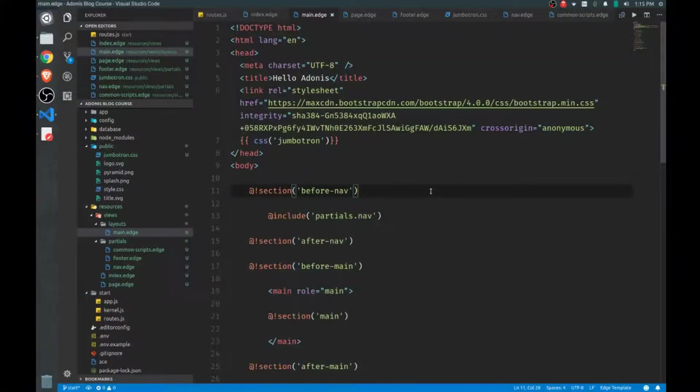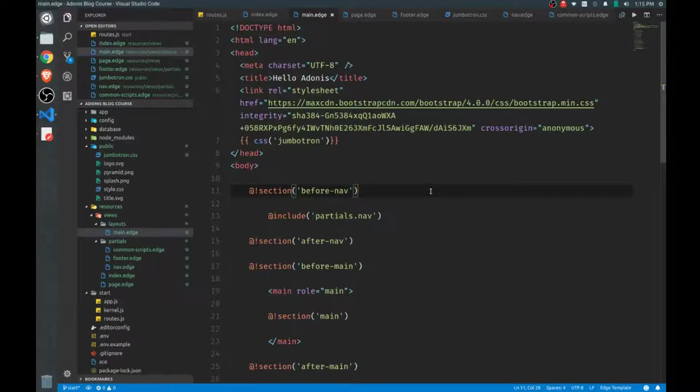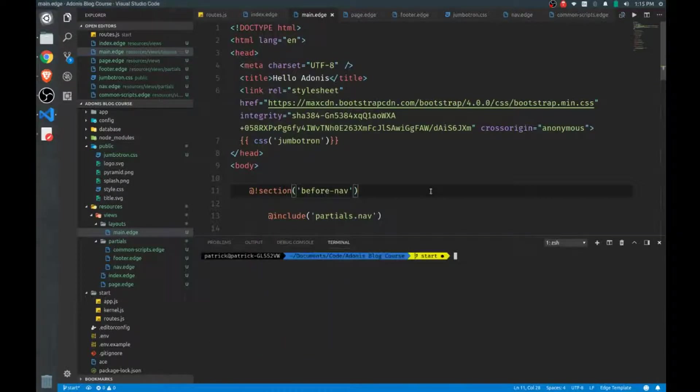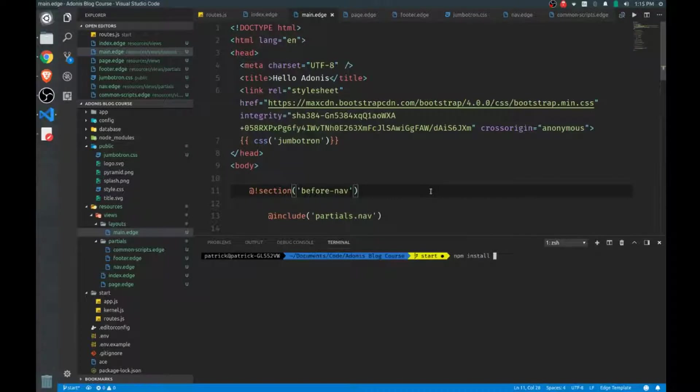We'll get started by installing Gulp and other dependencies that we need to actually do this. So run npm install and this is a long list.